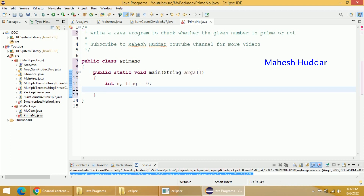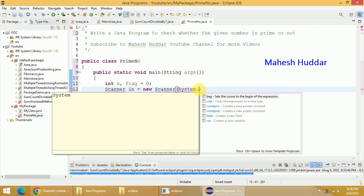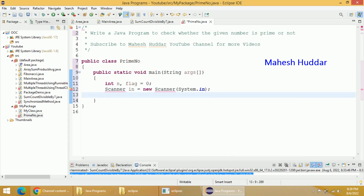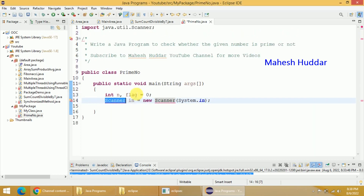Now we need to read some input from the keyboard. We will create an object of a Scanner class — that is Scanner in is equal to new Scanner. We will pass a parameter that is System.in. We were able to create the scanner object here, but we will get an error because we have not imported the Scanner class. So we will import it by clicking this one — you can see here import java.util.Scanner.